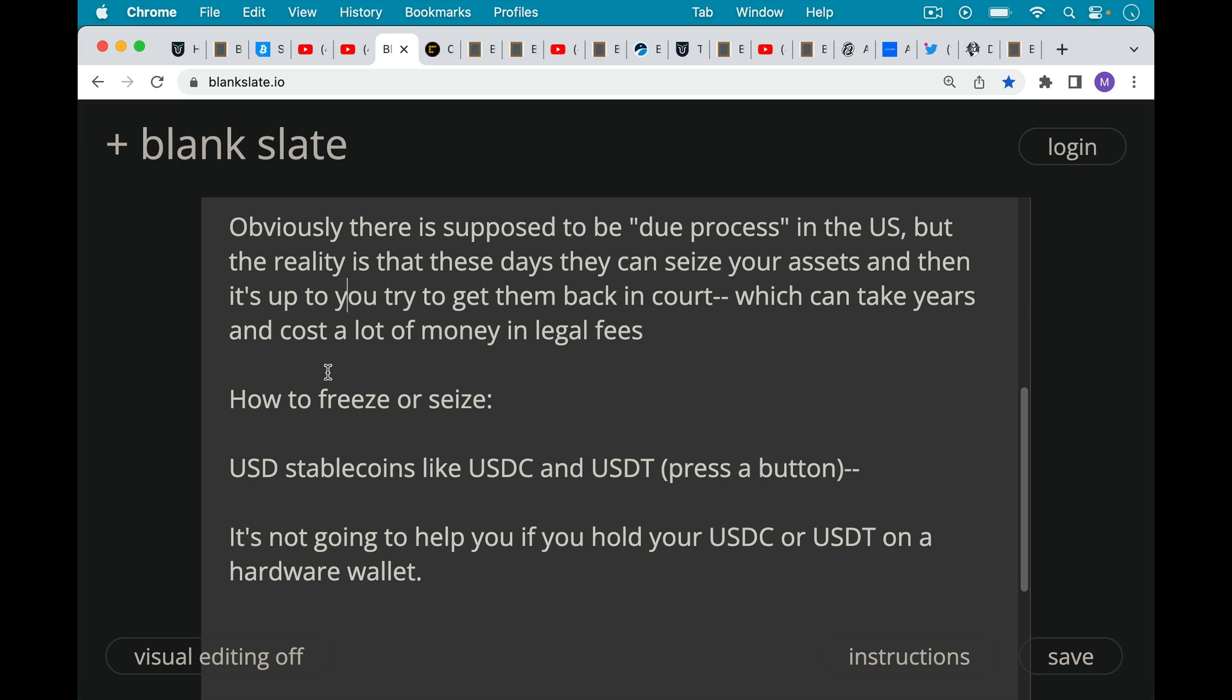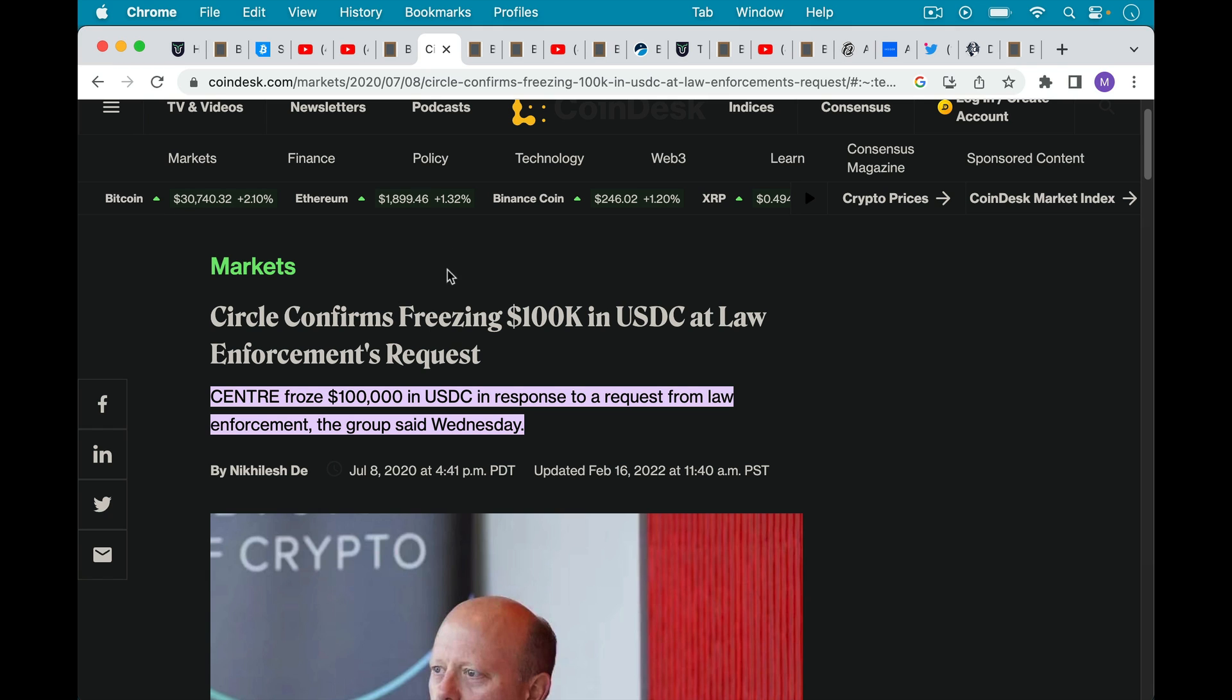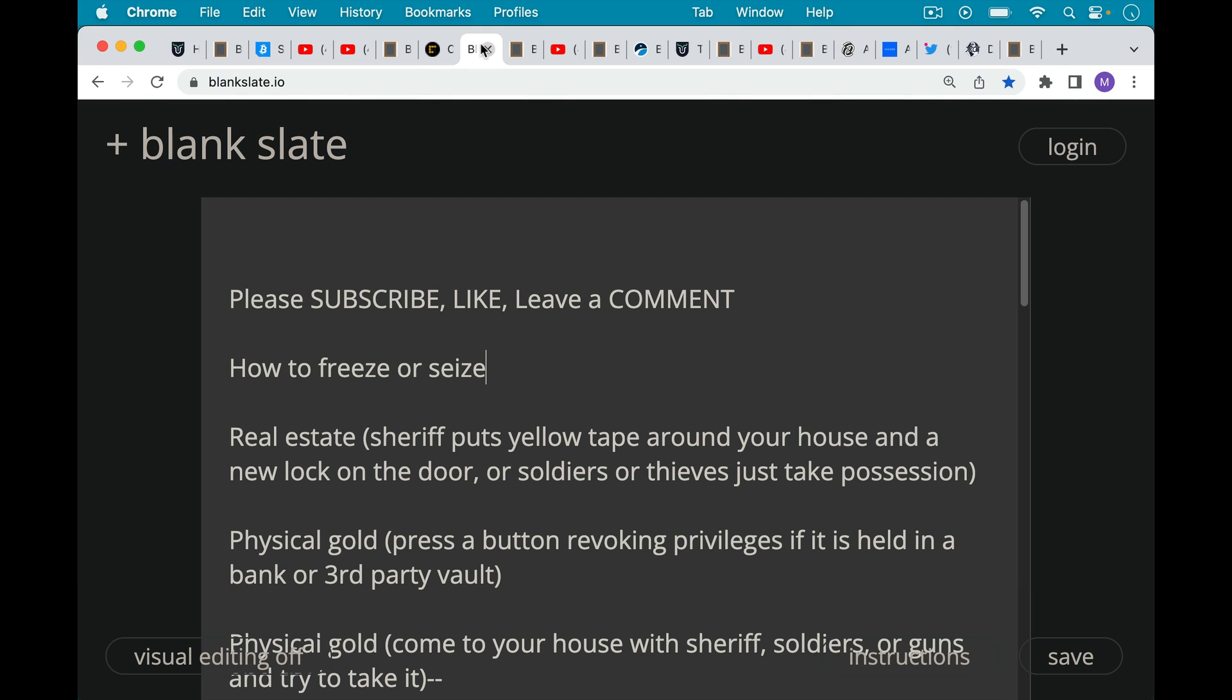Now how would they seize other types of cryptocurrencies, for example, like U.S. dollar stable coins, USDC, USDT, which is Tether. They can also press a button to do this, and a lot of people don't realize this. It's not going to help you if you hold USDC, USDT, or other U.S. dollar stable coins like this on a hardware wallet. It's one way of preventing them from getting lost at the exchange, but they can still be frozen by the parent company. Circle and Center can freeze your USDC as they did here at law enforcement's request. And they can do this especially because they are holding the collateral that backs that USDC and makes it valuable. If you're enjoying this video so far, I just ask you to hit that subscribe button. That would really help out the channel. Hit the like button and also leave a comment or question or topic for a future video.